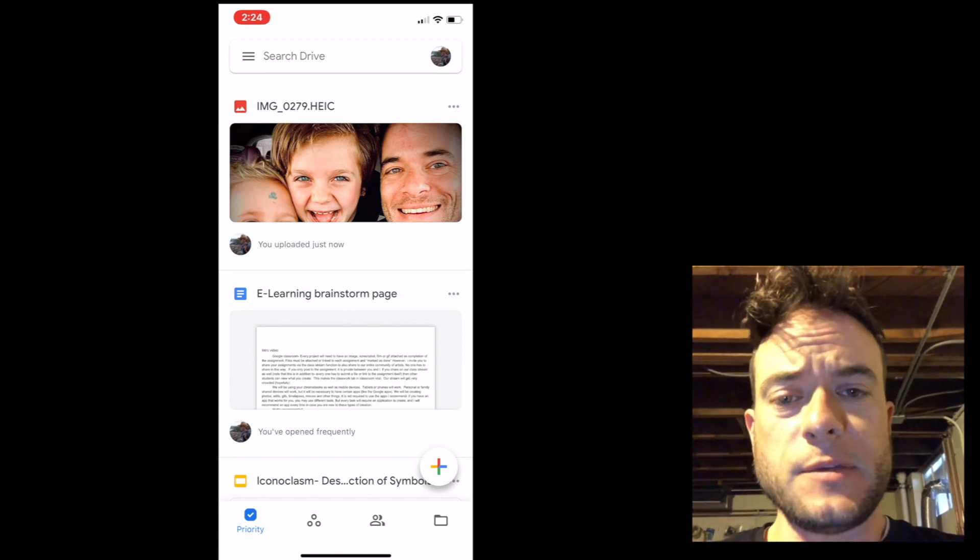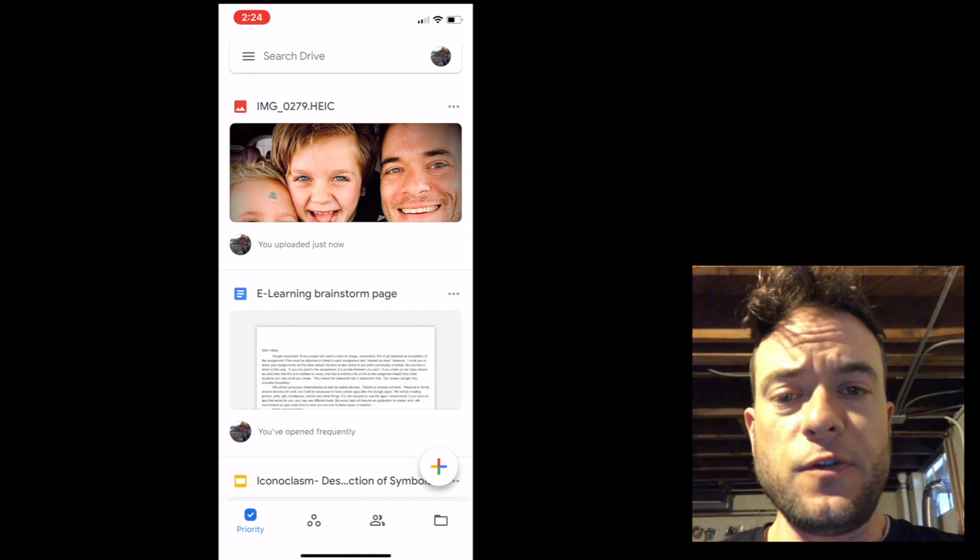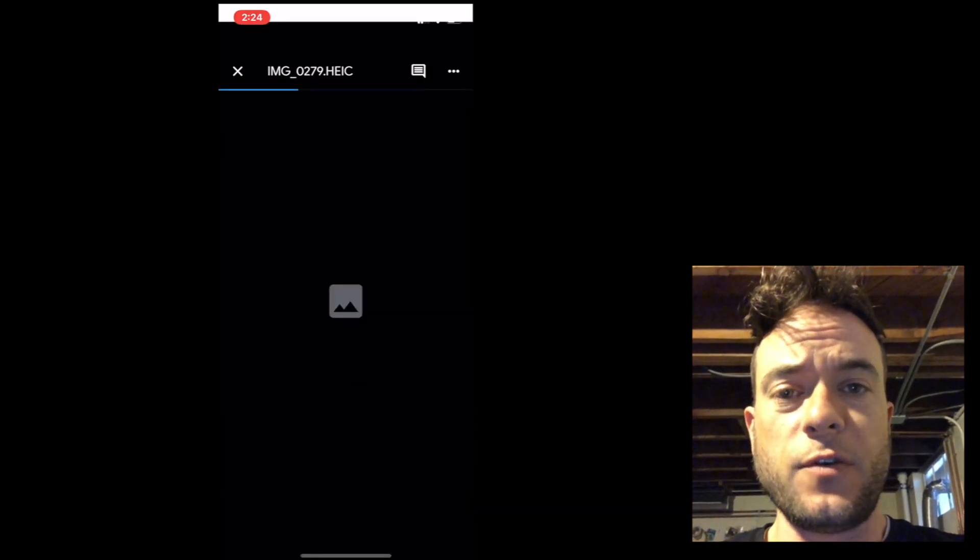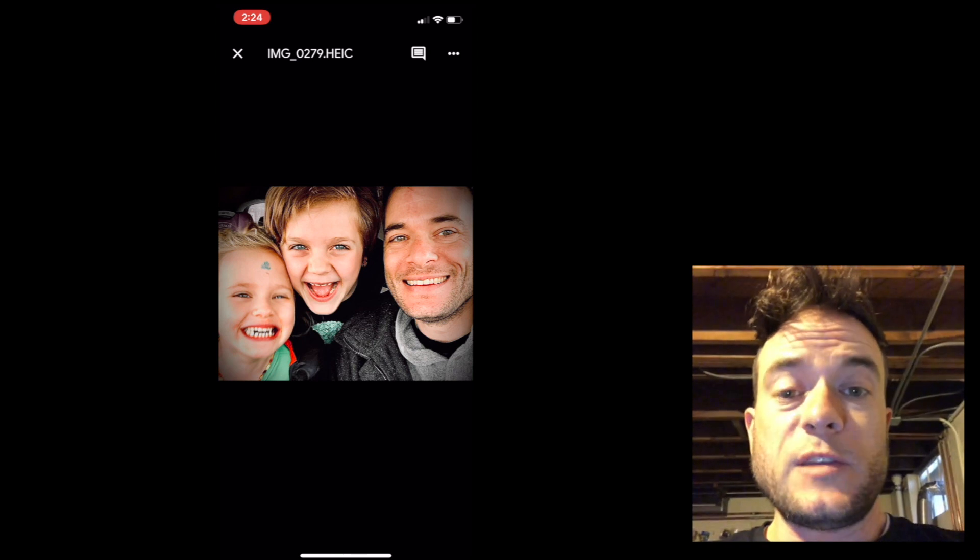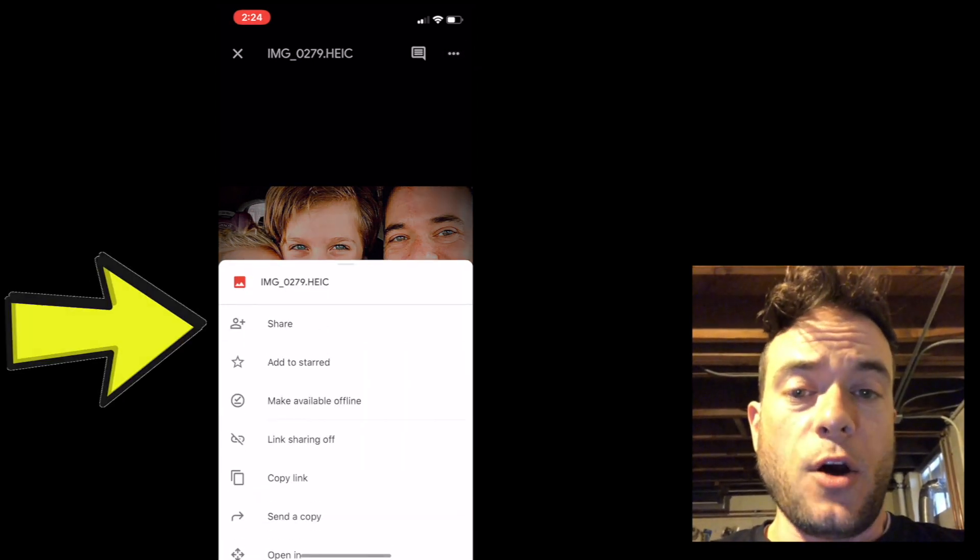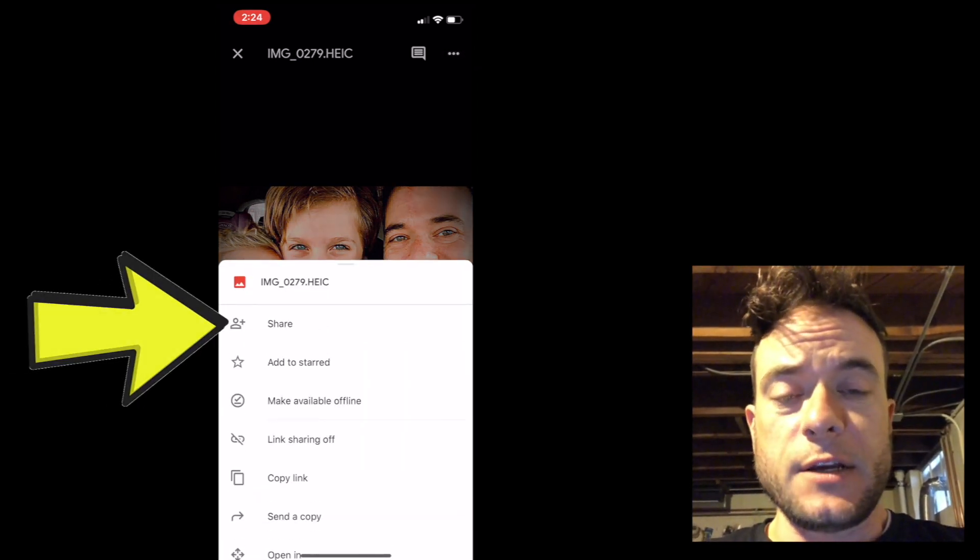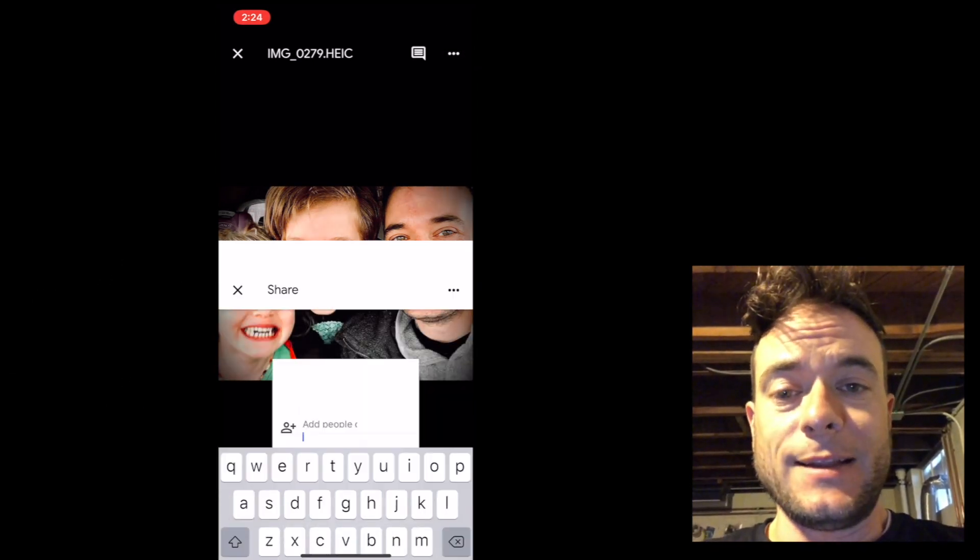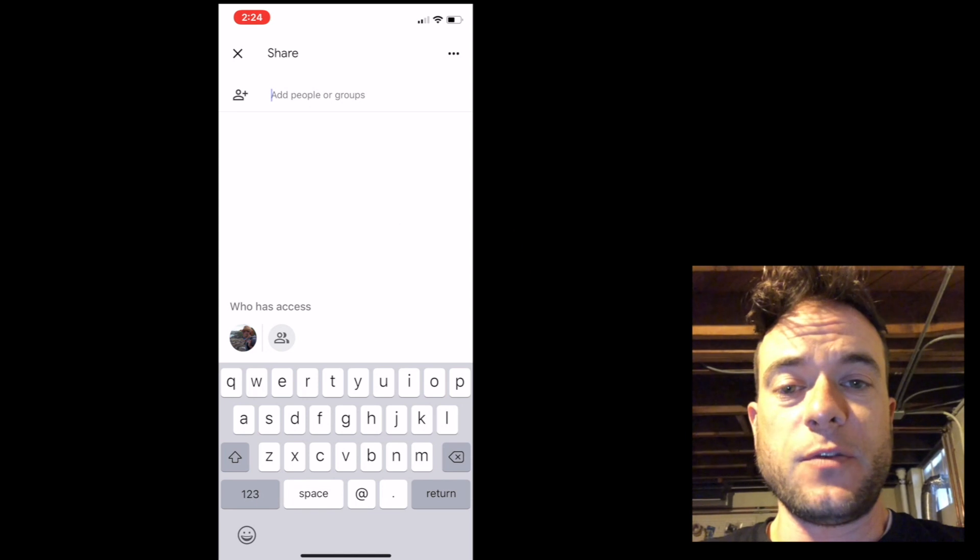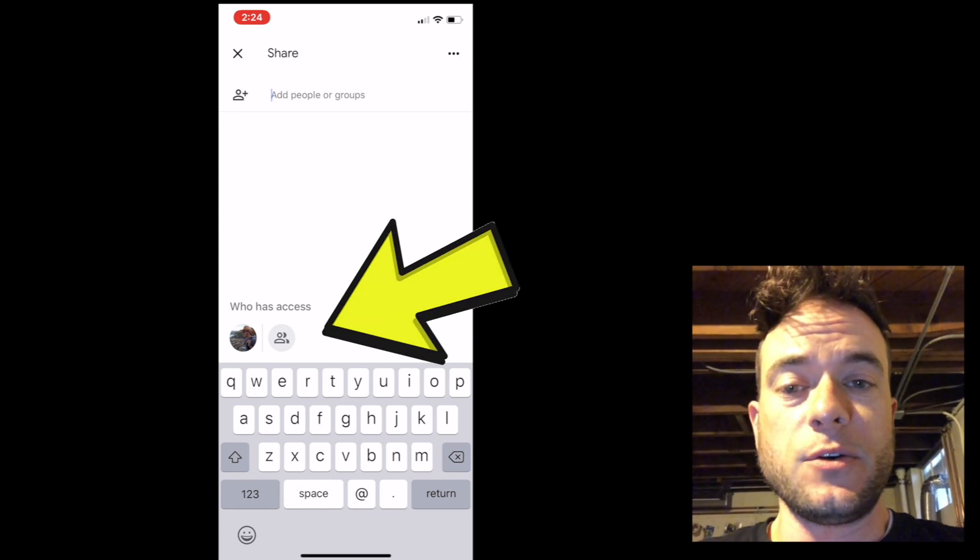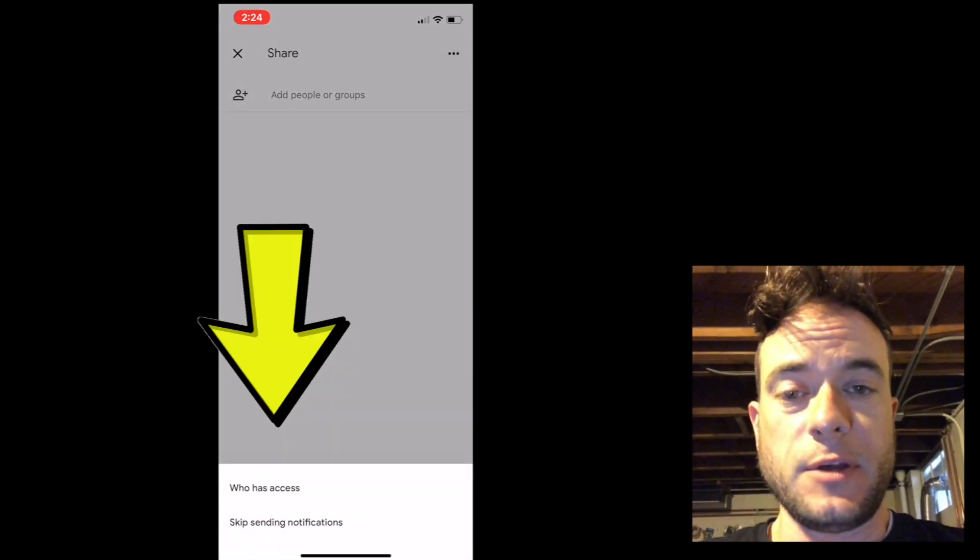Sometimes this is easier to do via your computer once you have your photo or video uploaded. It's probably a good idea to open up the share settings to make sure that at least all of Valley View can access it before you link it to a Google Classroom assignment.